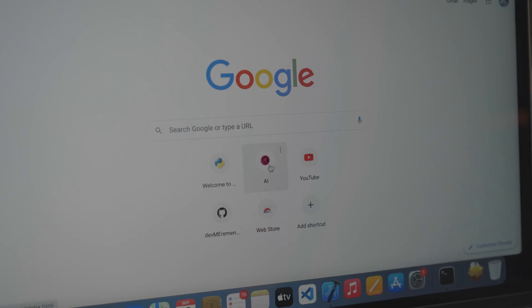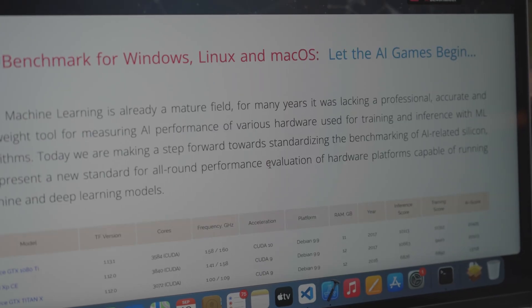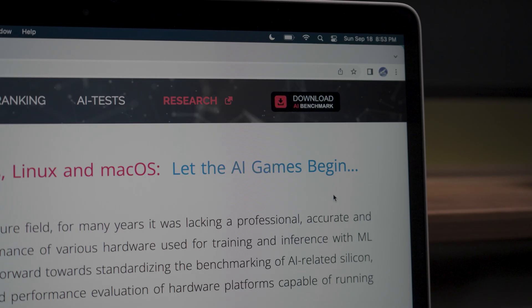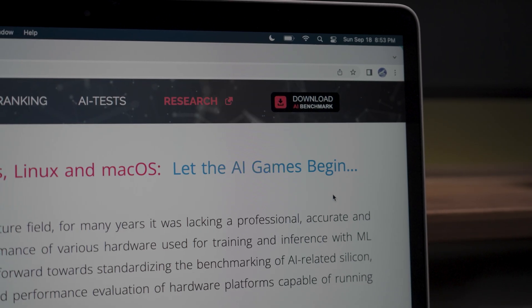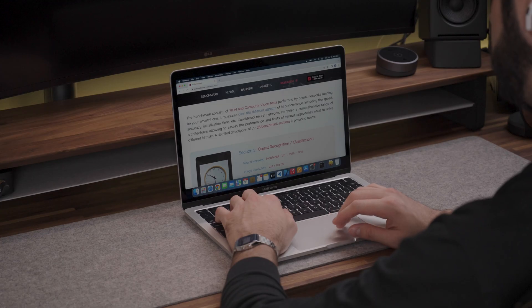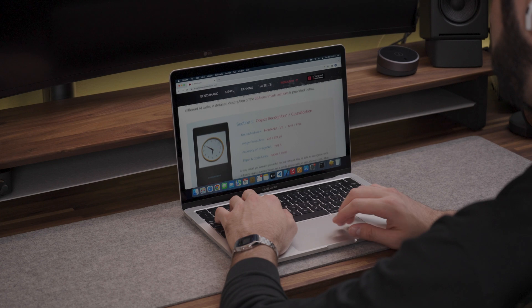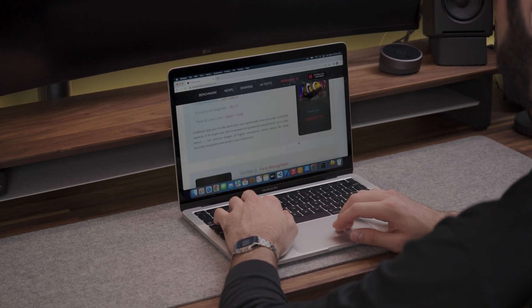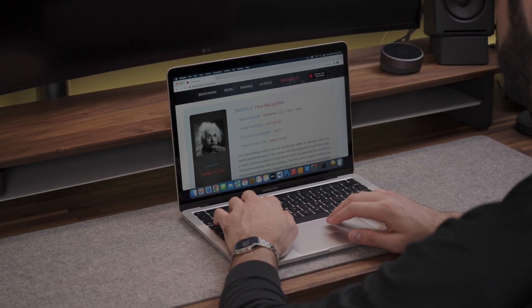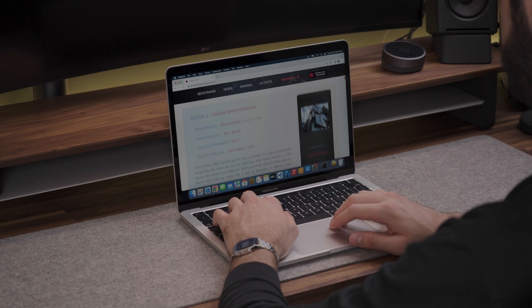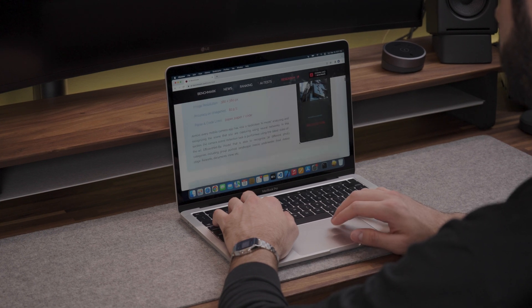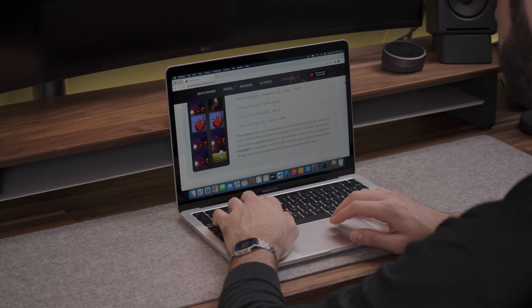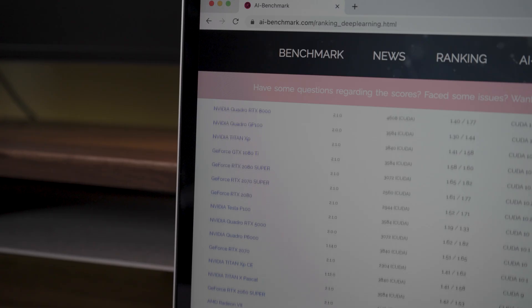The second test is AI Benchmark Alpha, an open source Python library for evaluating AI performance of various platforms including CPUs, GPUs and TPUs. The tests cover all major deep learning tasks and architectures making it useful for researchers, developers and anyone running AI applications on their devices.